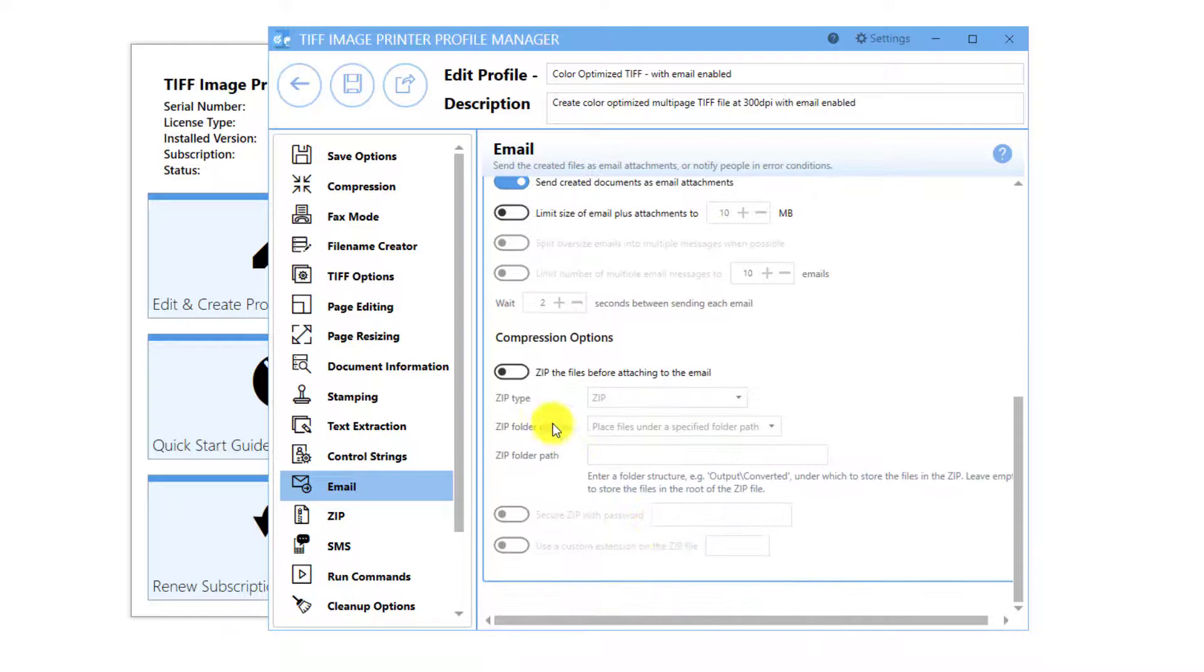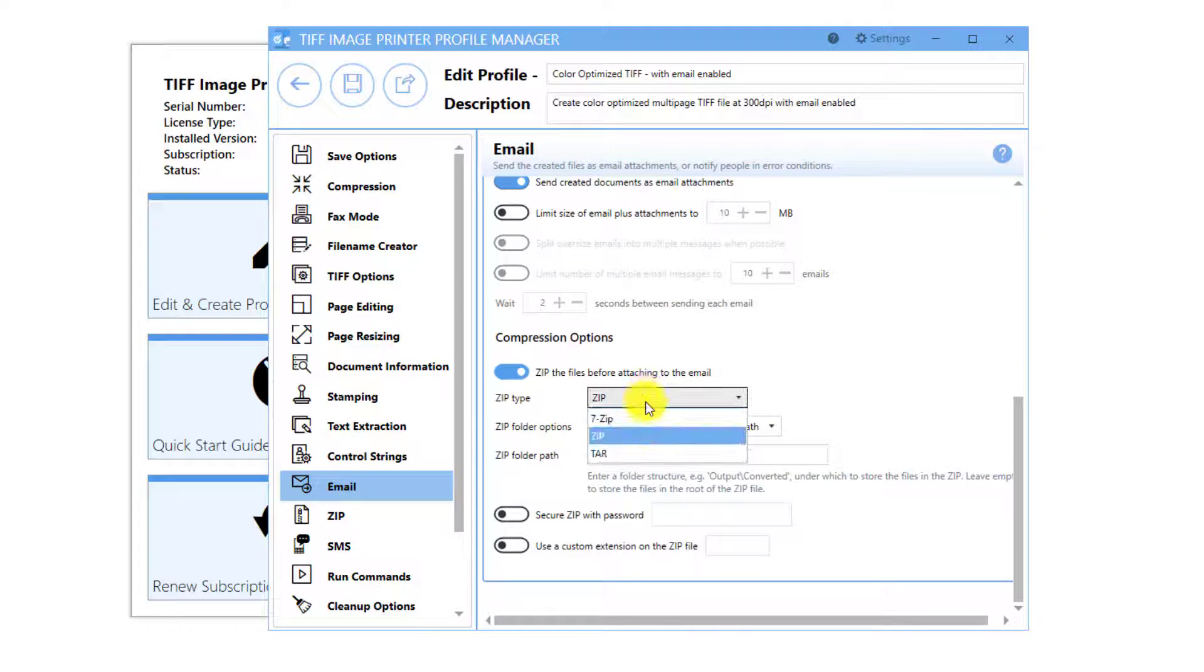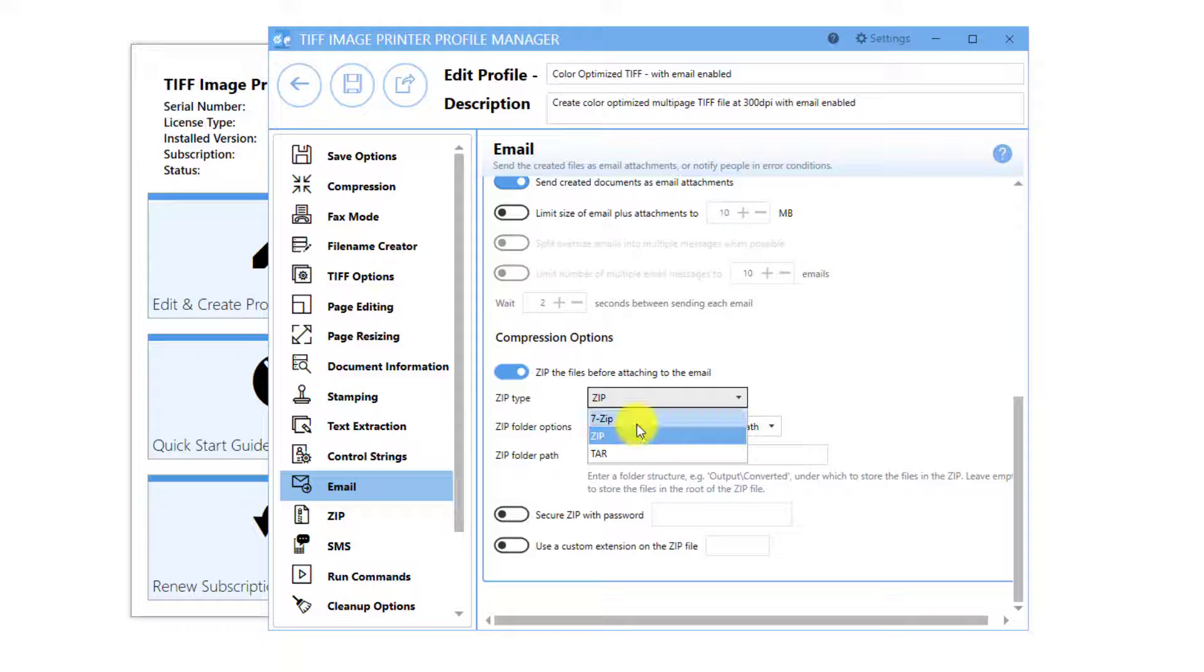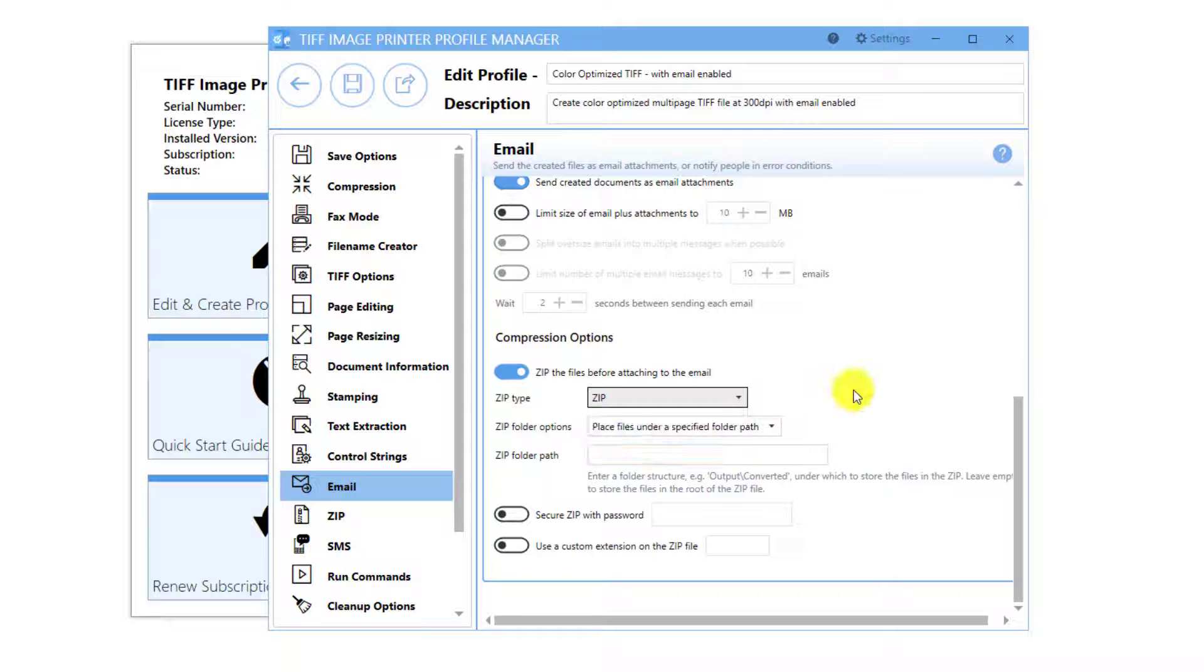There is also the option to zip the created files into a ZIP, 7-ZIP, or TAR compression file, and attach that file to the email.